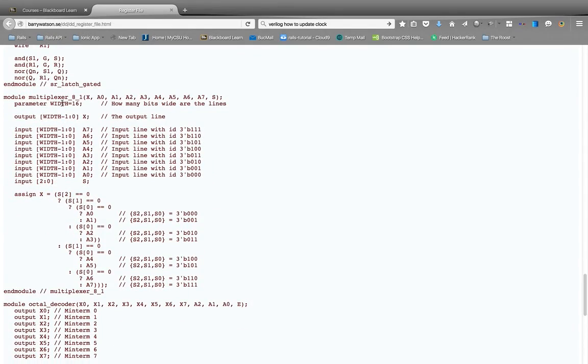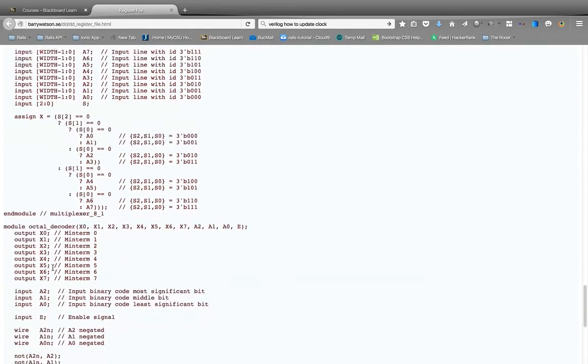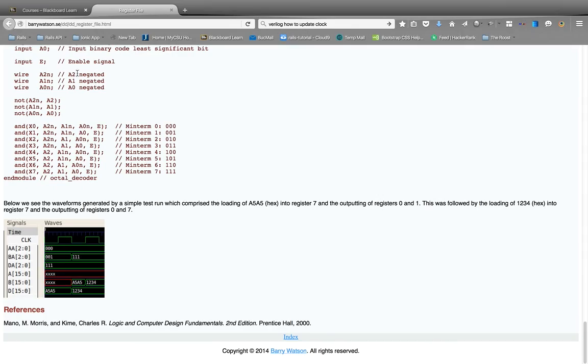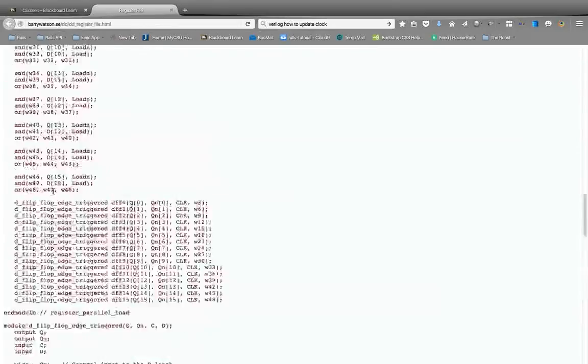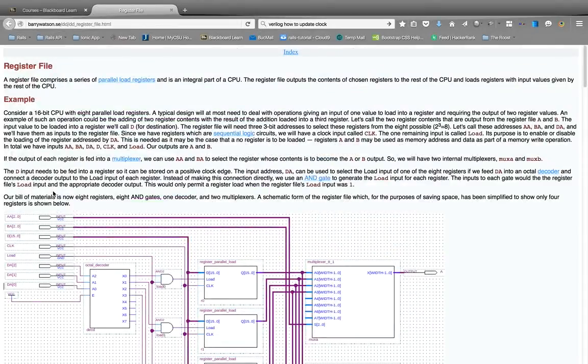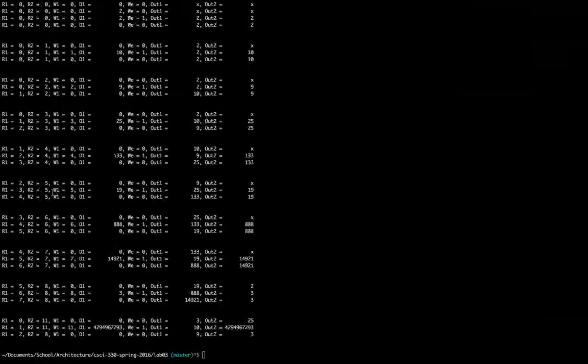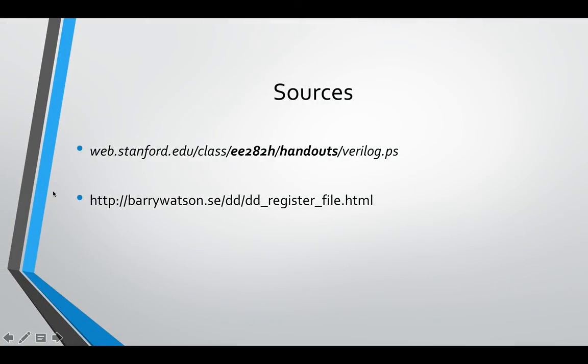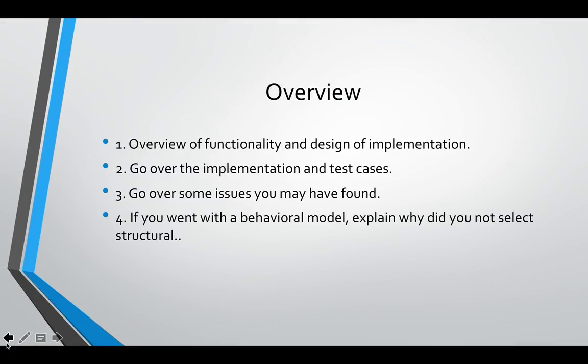But I would need to build the multiplexer, the octal decoder. And this website is nice because it gives you all your signals to help you test. But other than that, I think that's about it. It was fun.